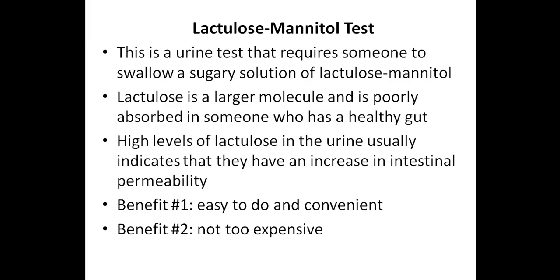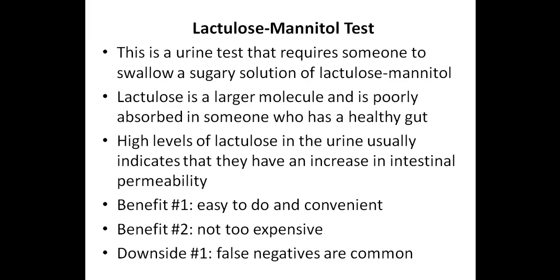However, a downside of the lactulose mannitol test is that a negative result does not rule out a leaky gut.